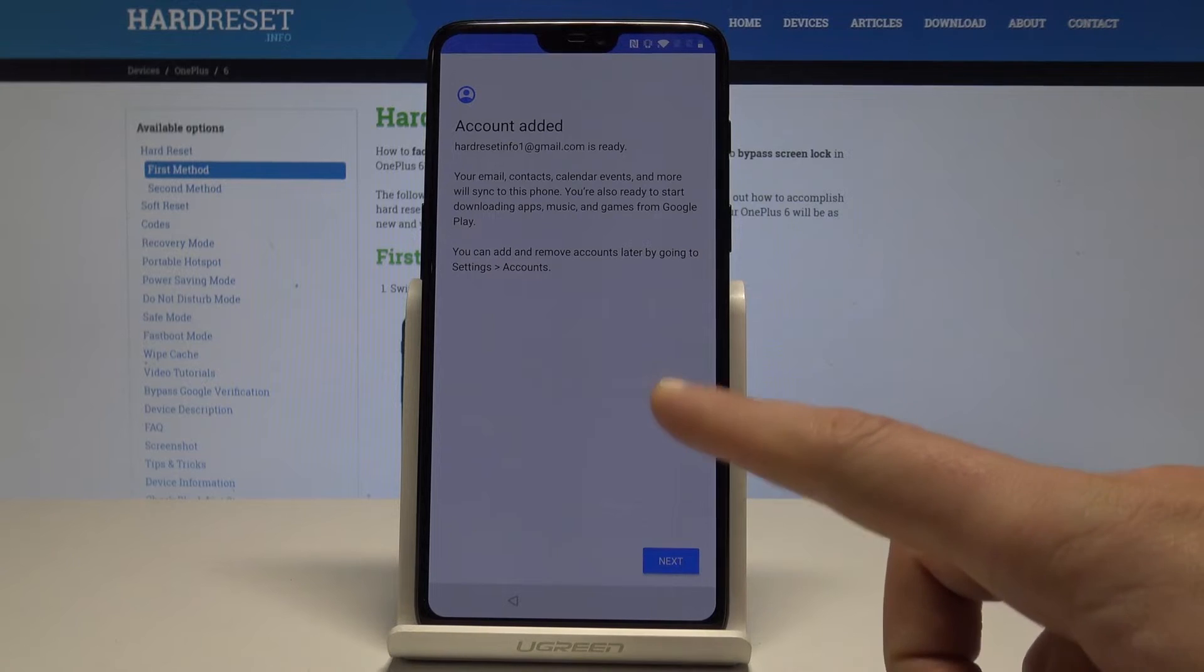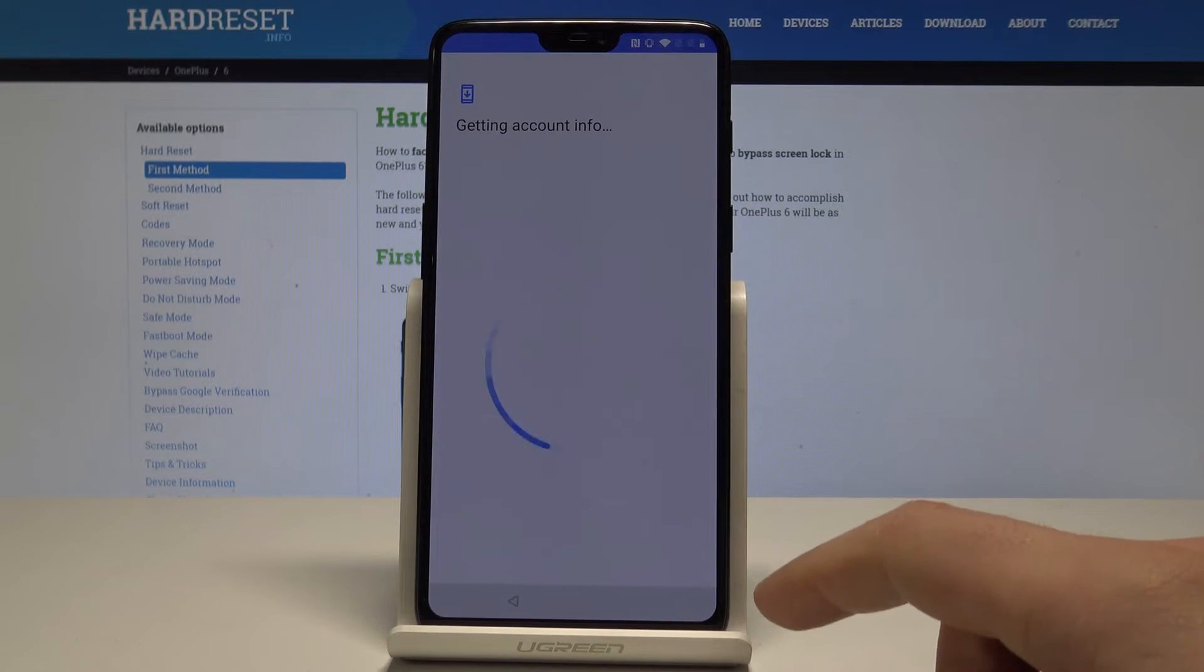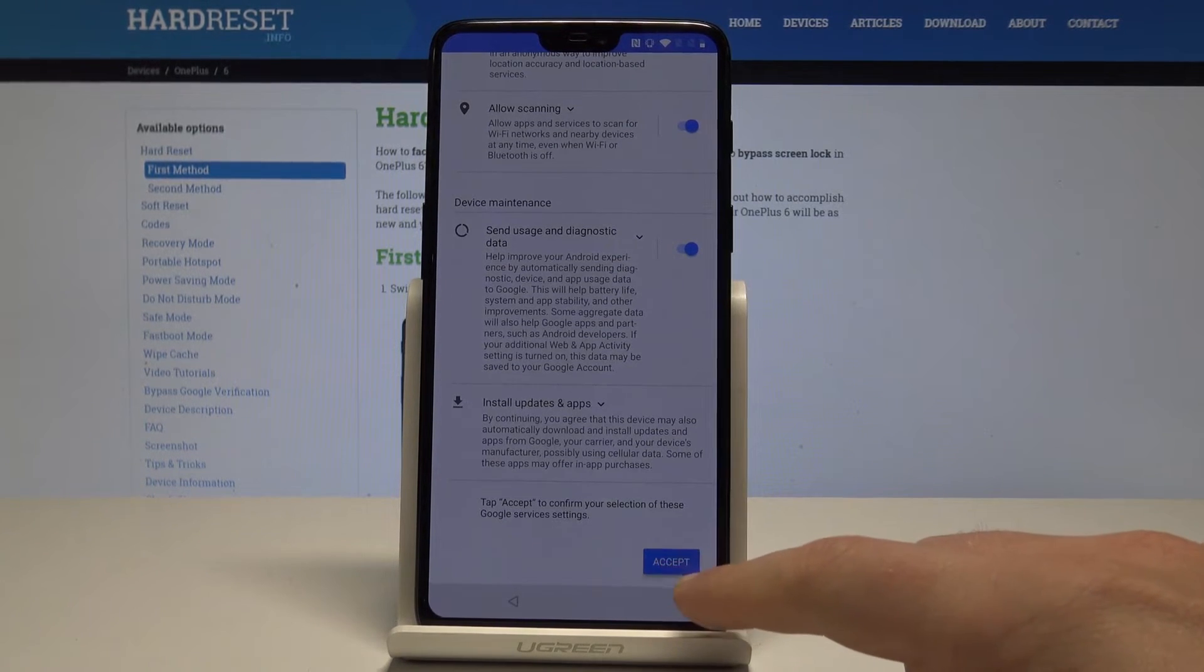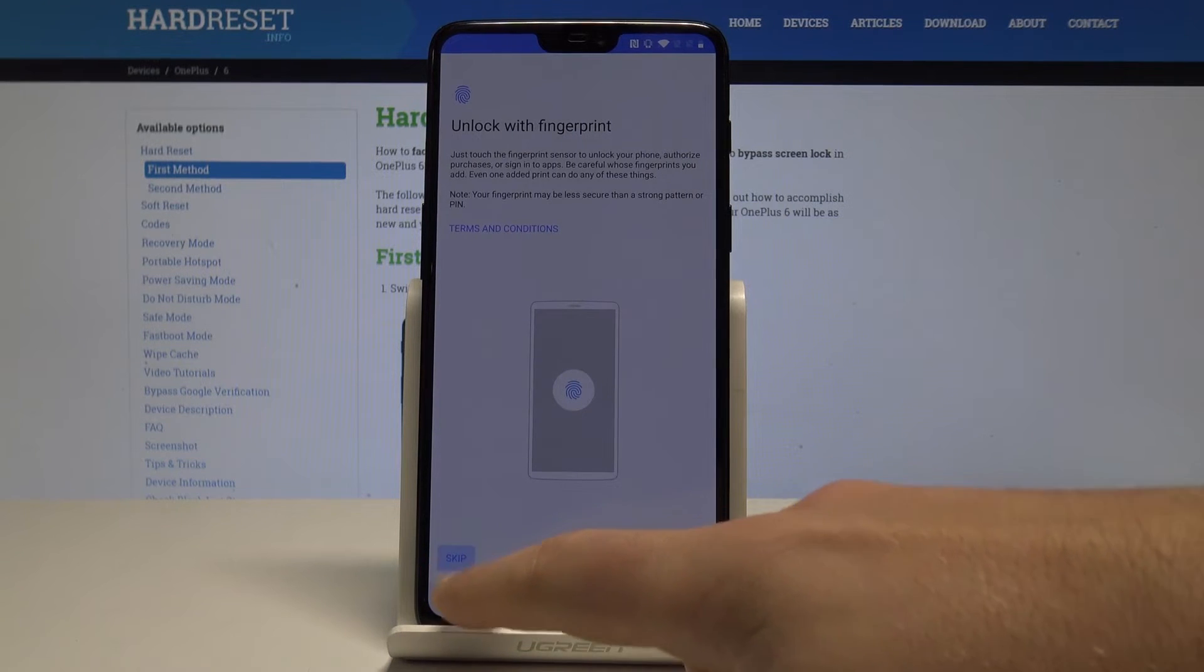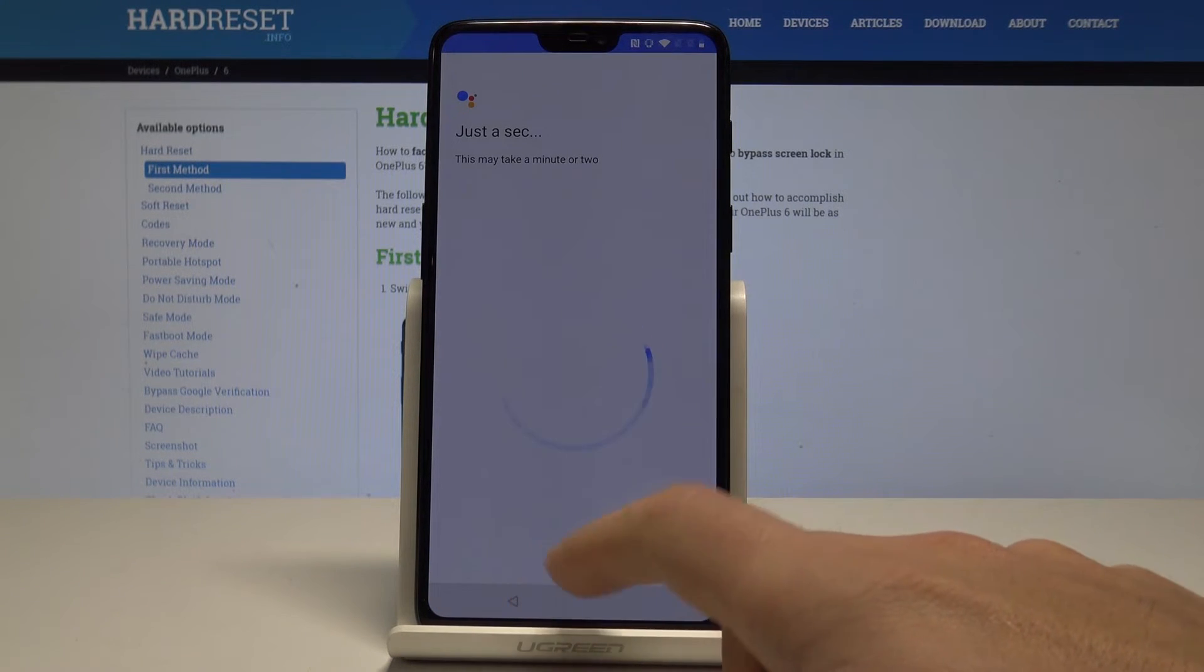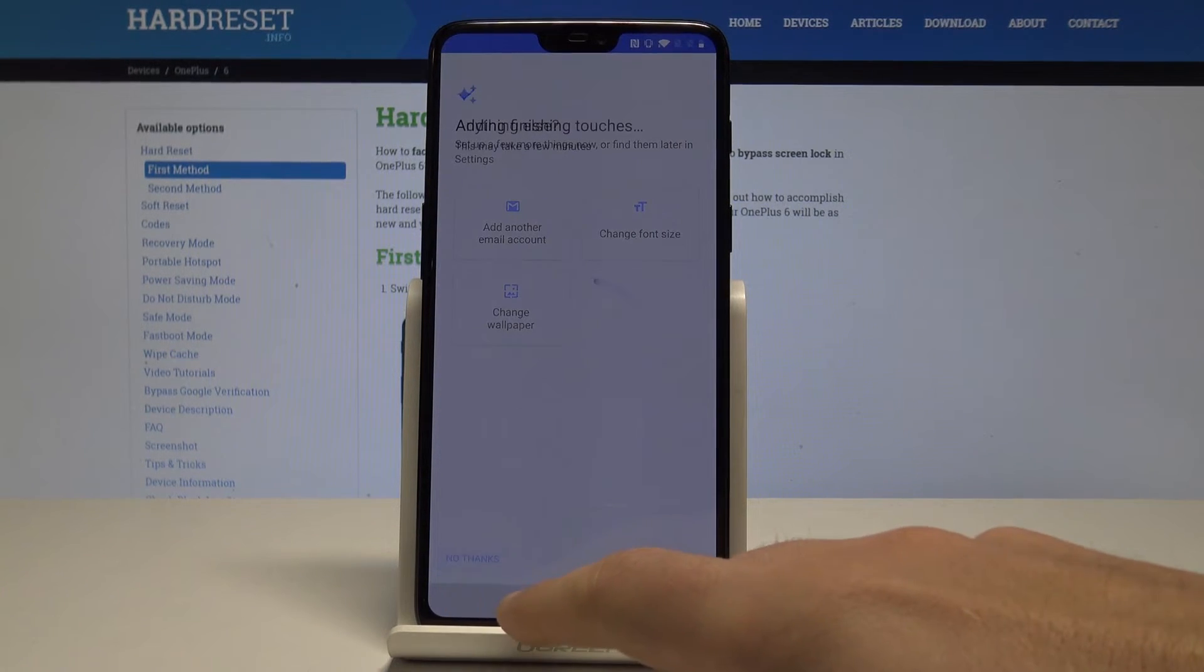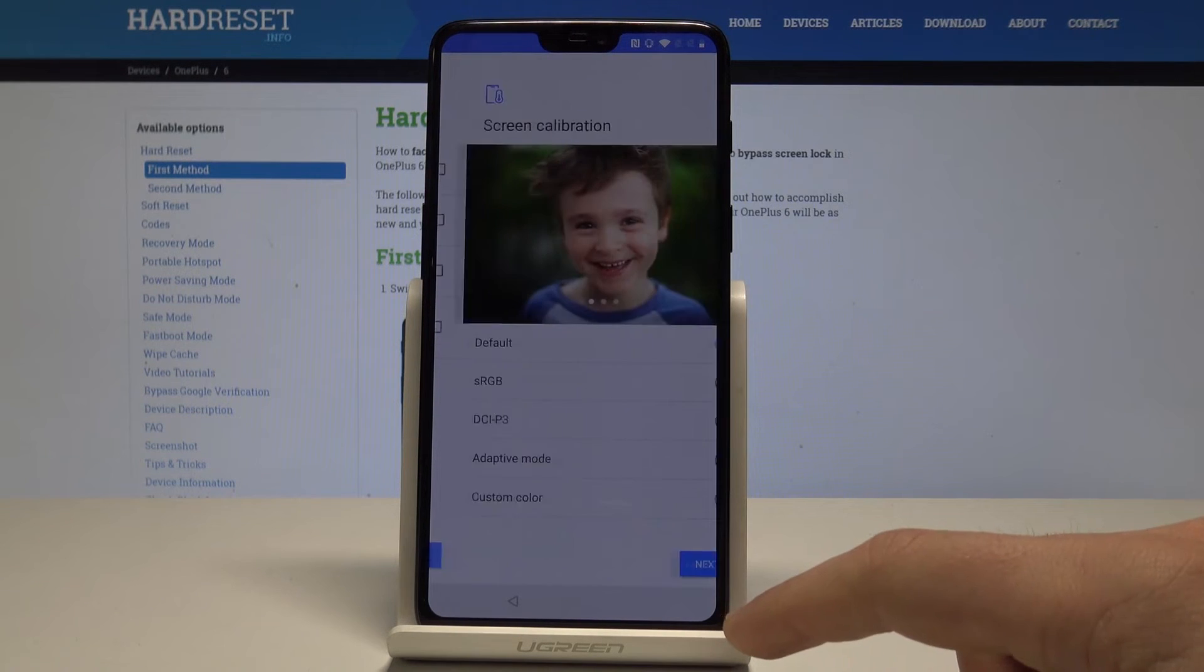And as you can see, account added. So the account that you added previously in that process is added, so it's a good sign. Let's tap next. Let me tap more and accept. Skip the face unlock and the fingerprint protection. Let me skip everything just to activate the home screen, tap next.